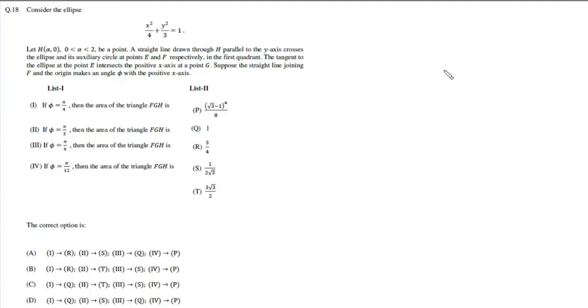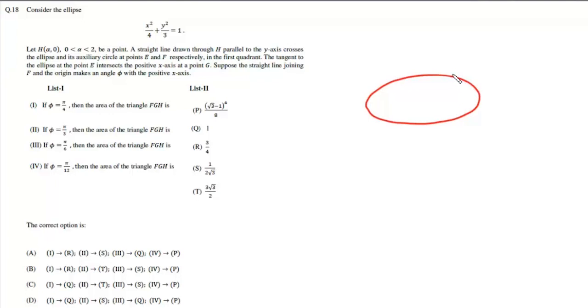In question number 18, we are given an ellipse whose equation is x² upon 4 plus y² upon 3 equals 1.